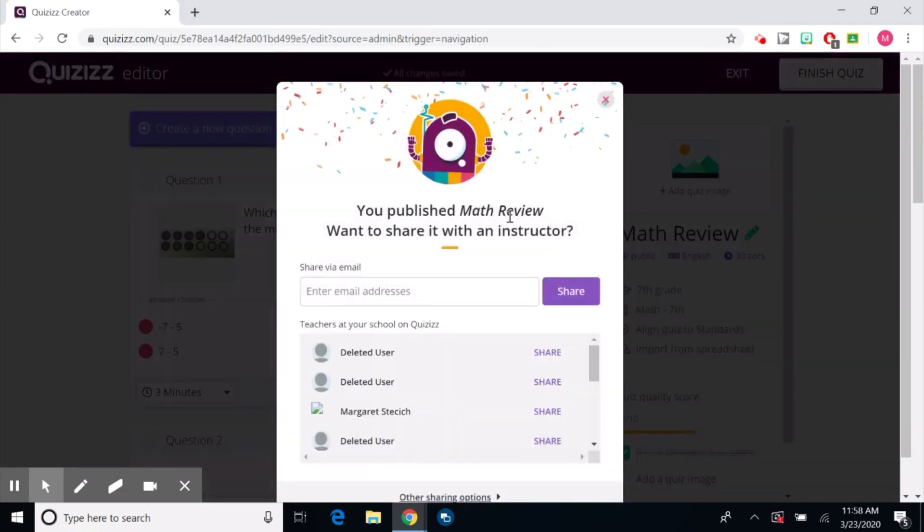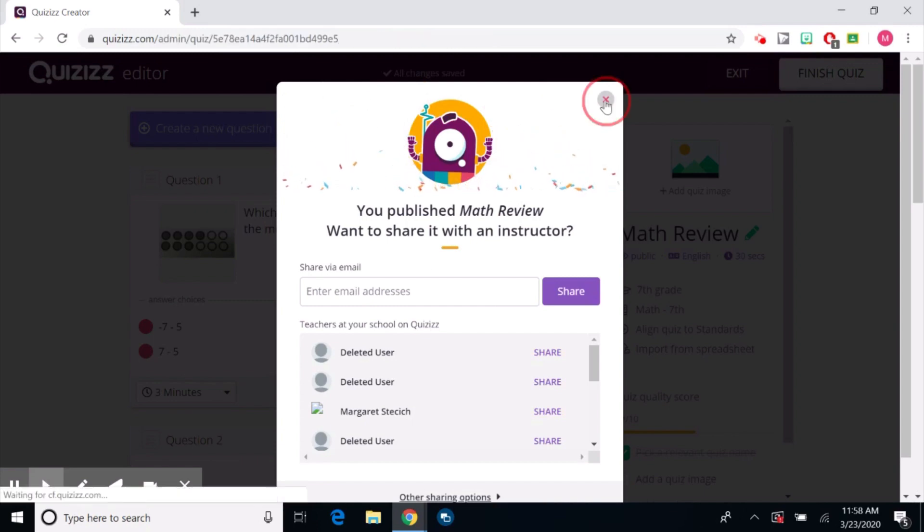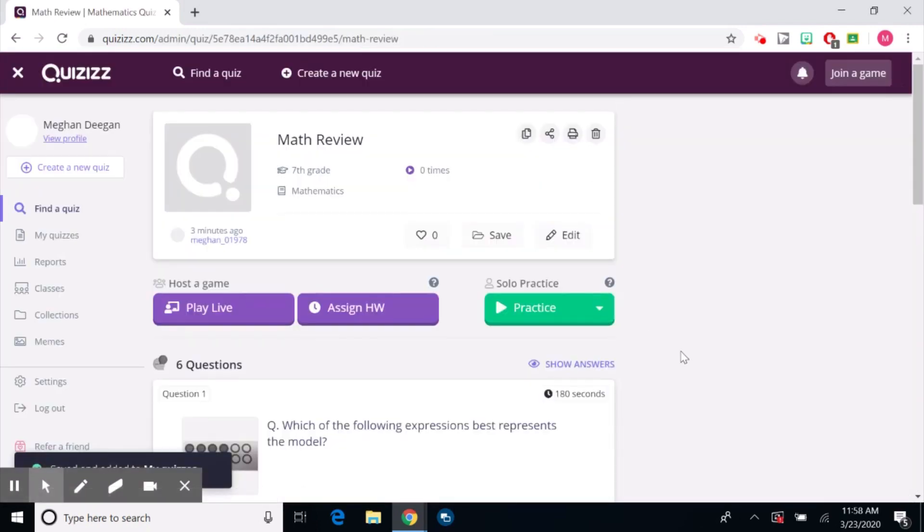Again this will say do you want to share it with anyone? No. Just hit the X. That's how you create a quiz.